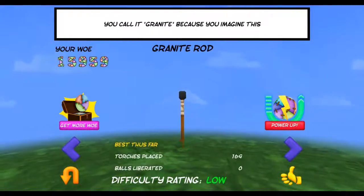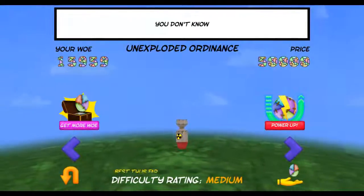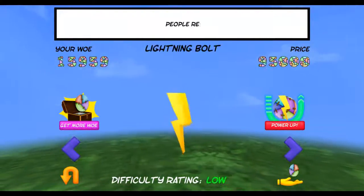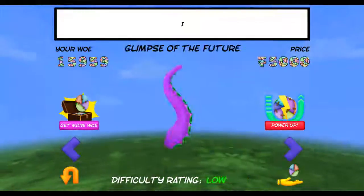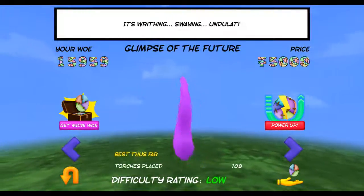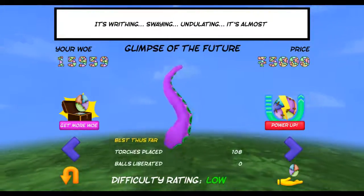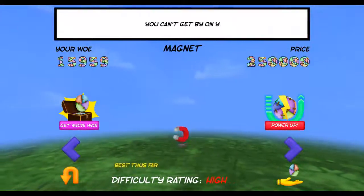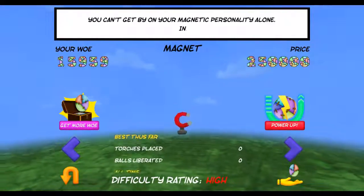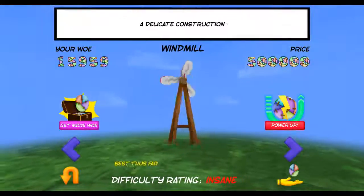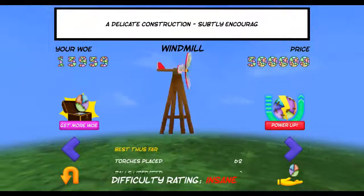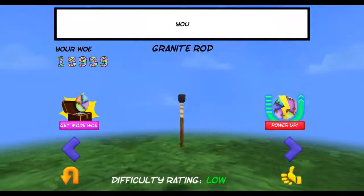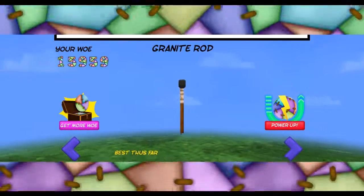So let's pick this one, and we've got puffs now. Puffs are what you saw me laying down before — they move the ball along. Unexploded ordnance, lightning bolt, obelisk, the Glimpse of the Future — this is a vague reference to Day of the Tentacle for tentacle fans out there, I love that game. The magnet — this actually pulls you toward it instead of pushing you away. The windmill — I love this one, it's very hard to play with but quite satisfying. The mysterious remnant, and back to the normal granite rod.